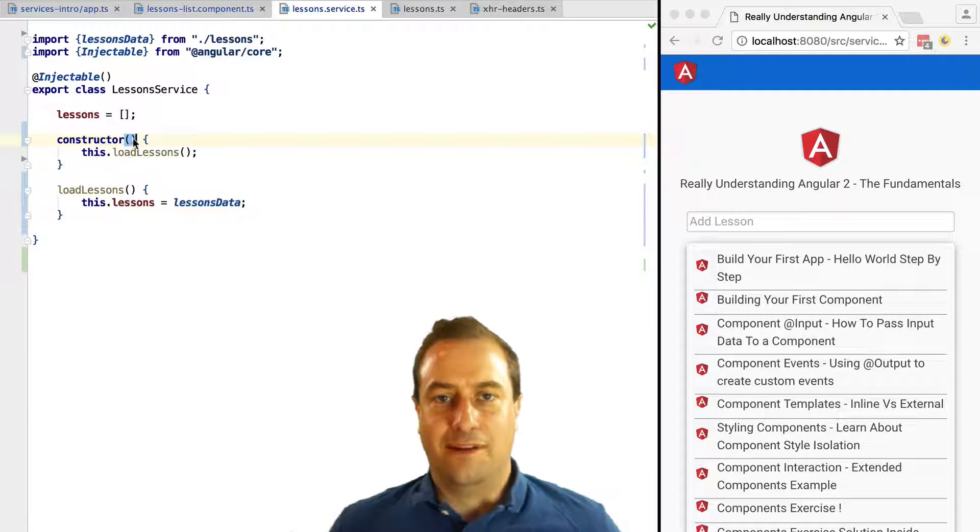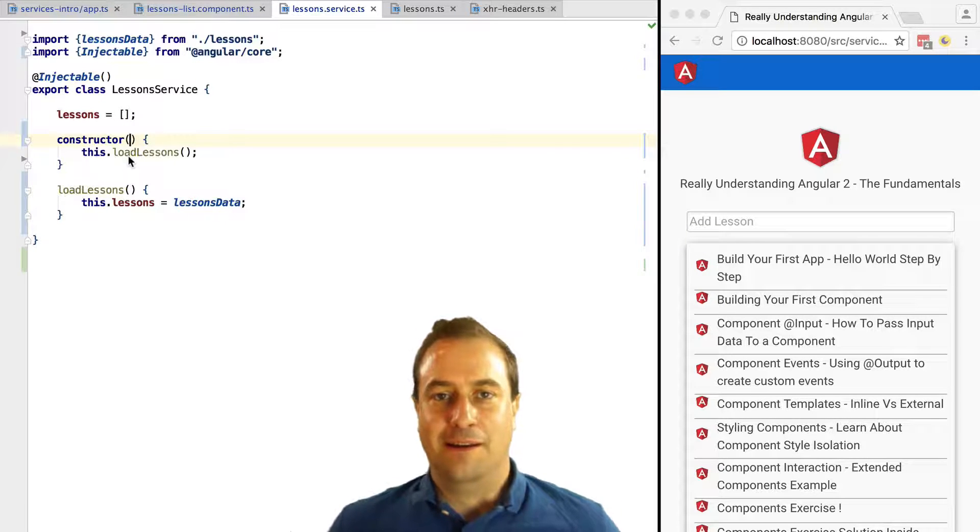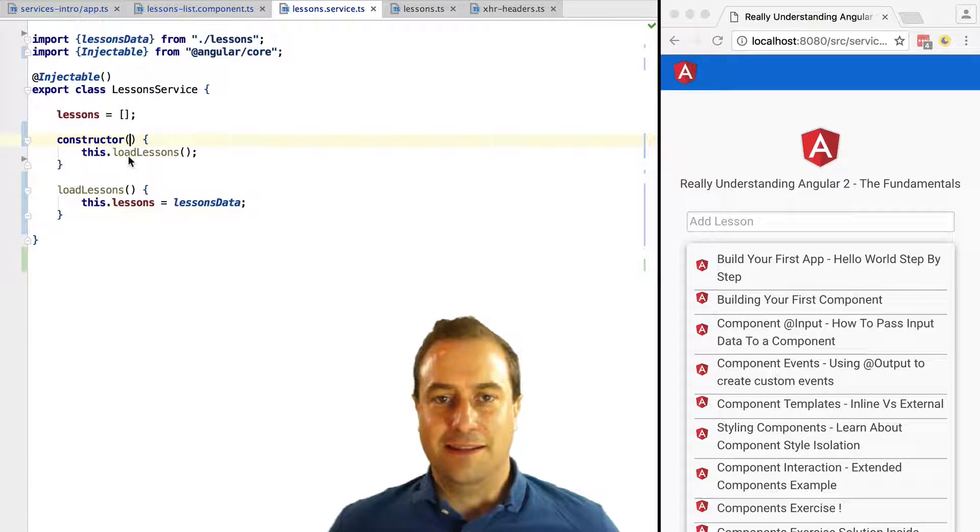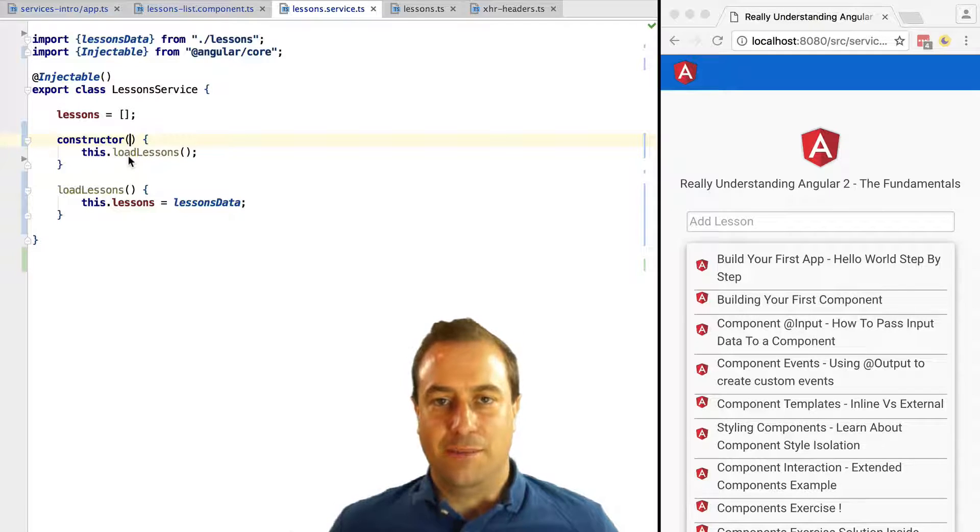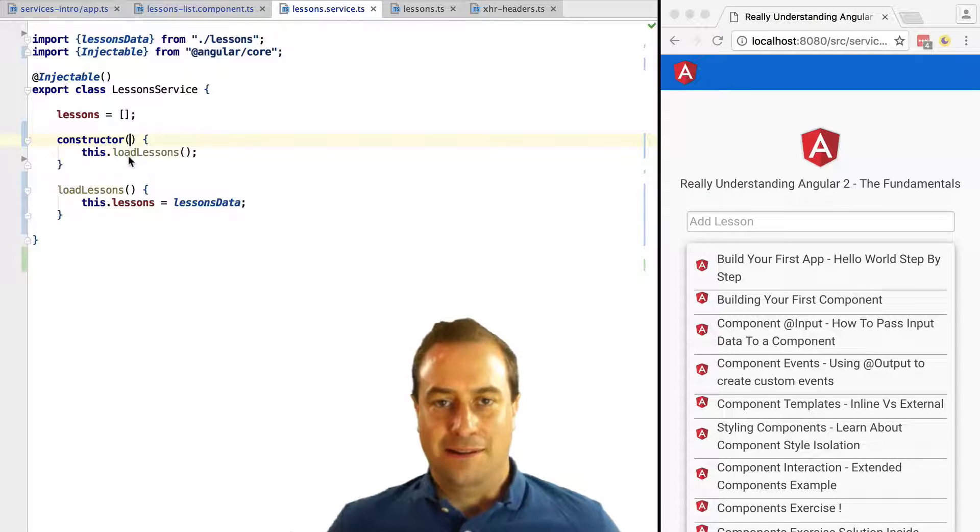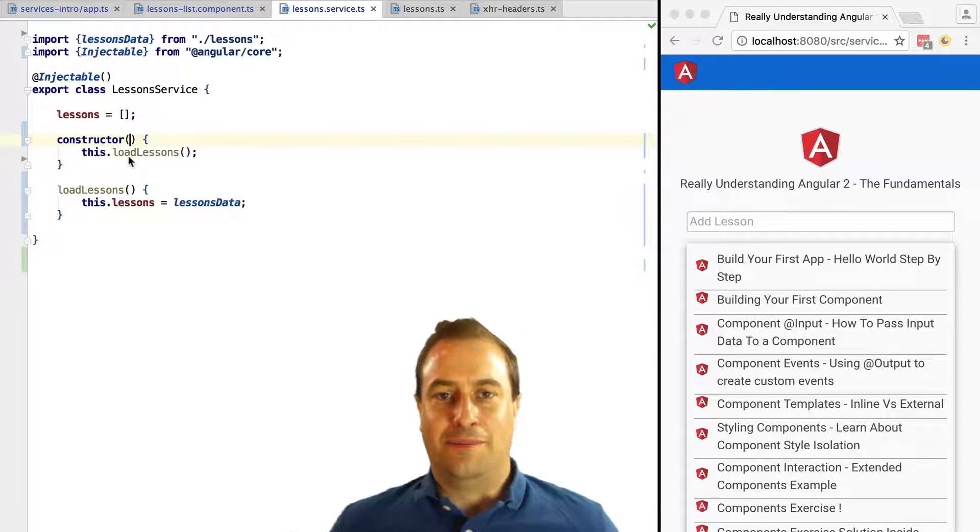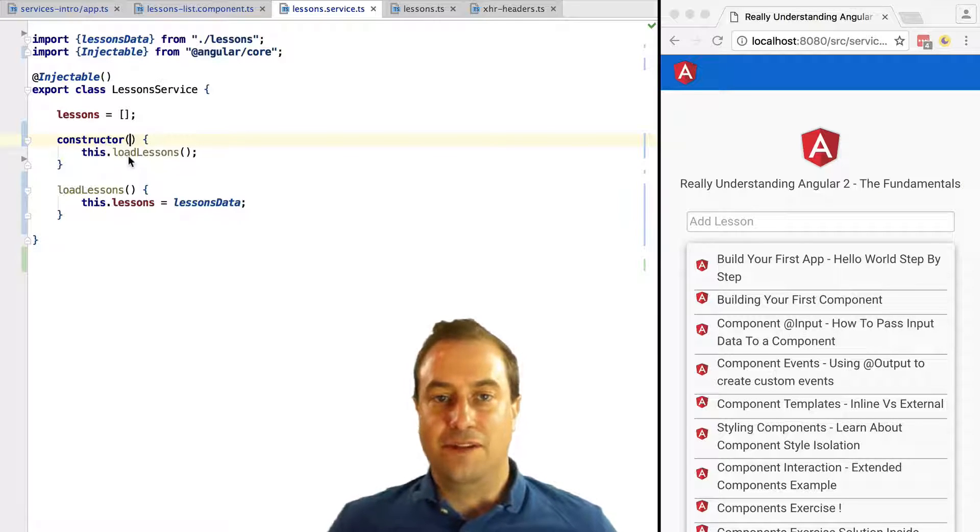Hello, how's it going? Vasco here from the Angular University. In this lesson, we're going to learn how to do our first HTTP call in our lesson service. Coming right up, take a look at this version of lesson service.